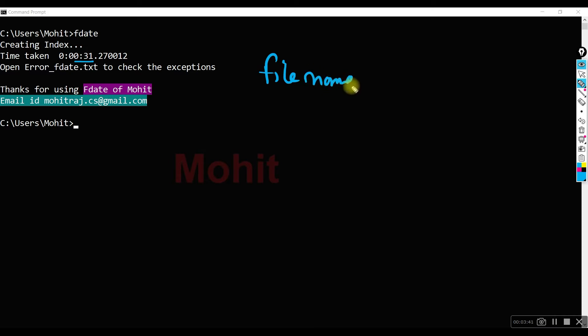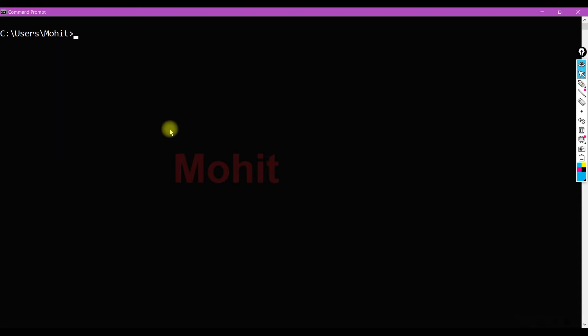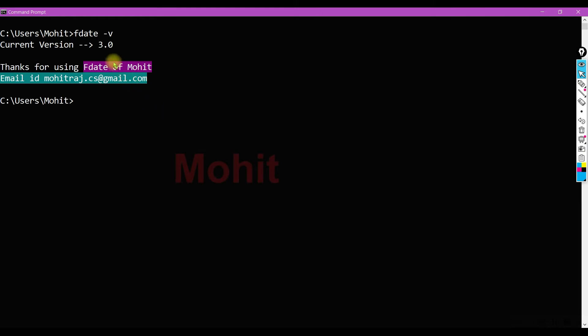That index contains file name with its complete path and then a tuple with creation time and modification time for each file. Based upon this time we can search the file. Let's see the different commands offered by the F date program. When you use minus v, its current version is 3. Now let's see how many files I have created in three days.